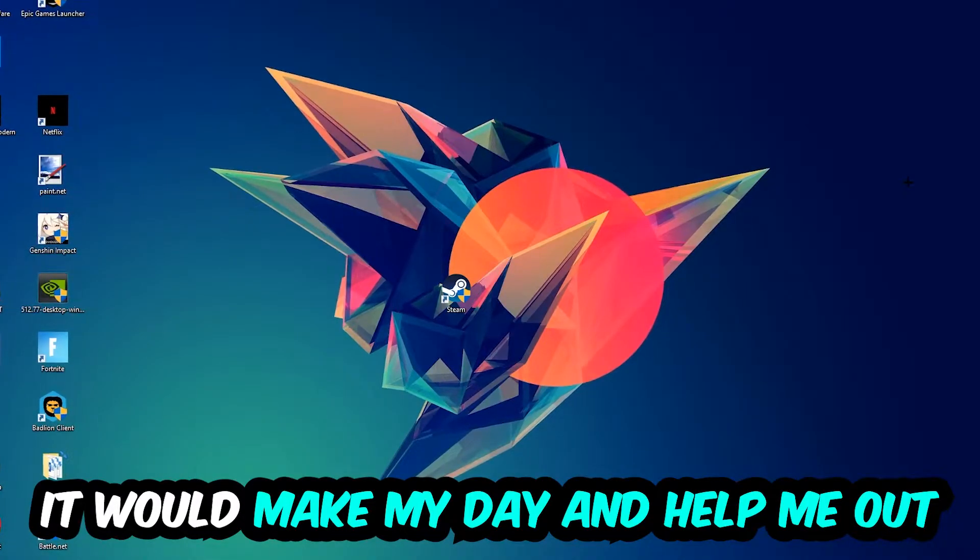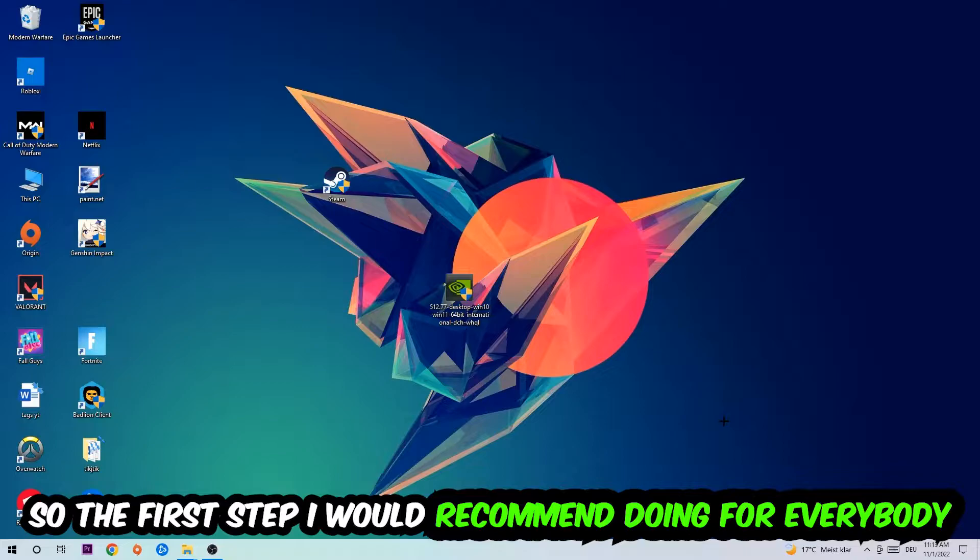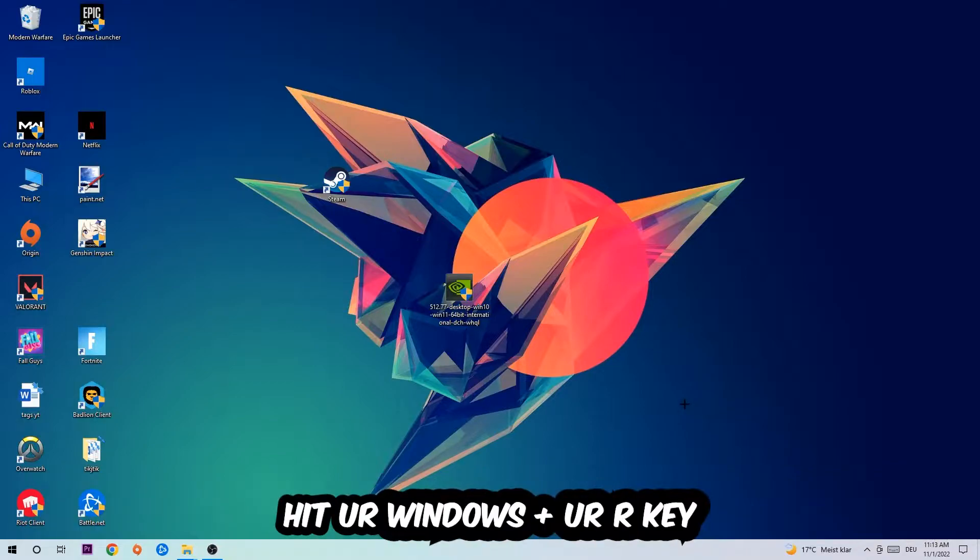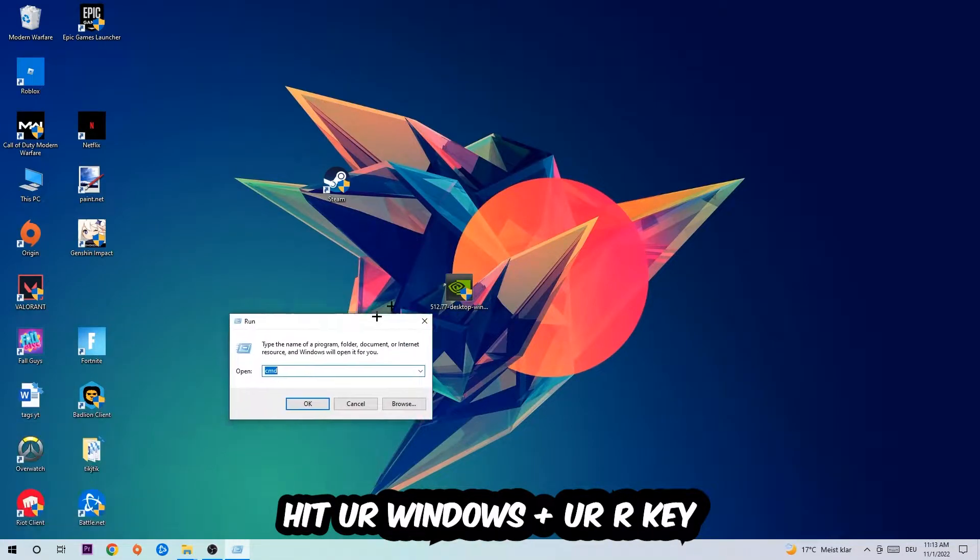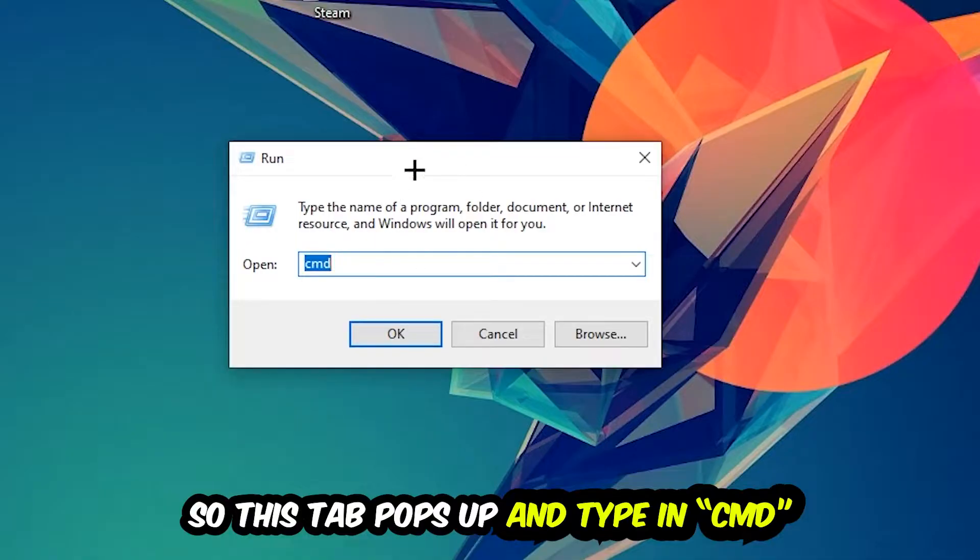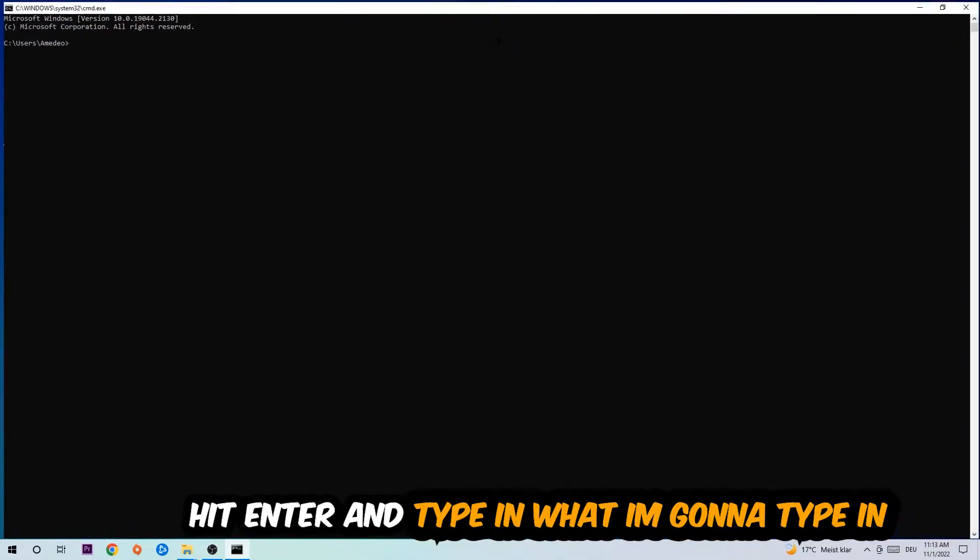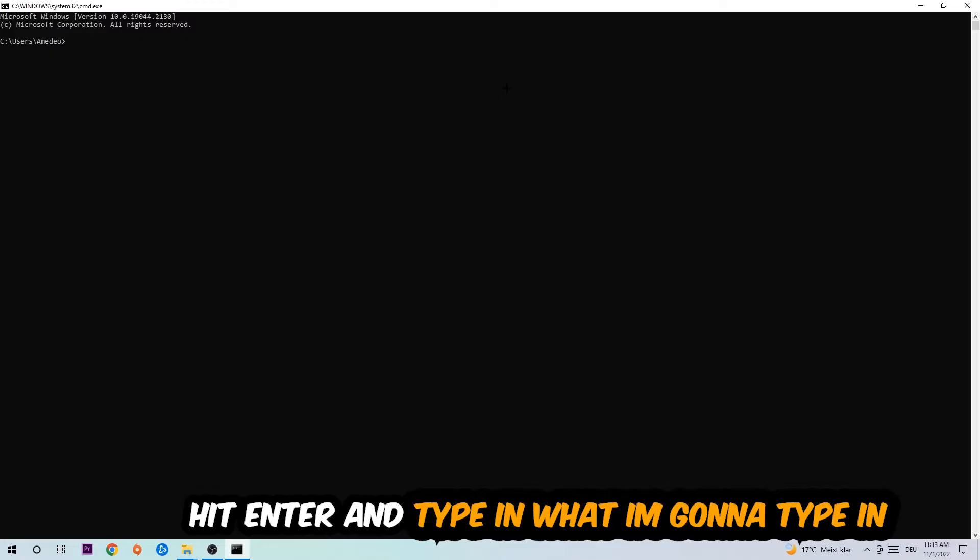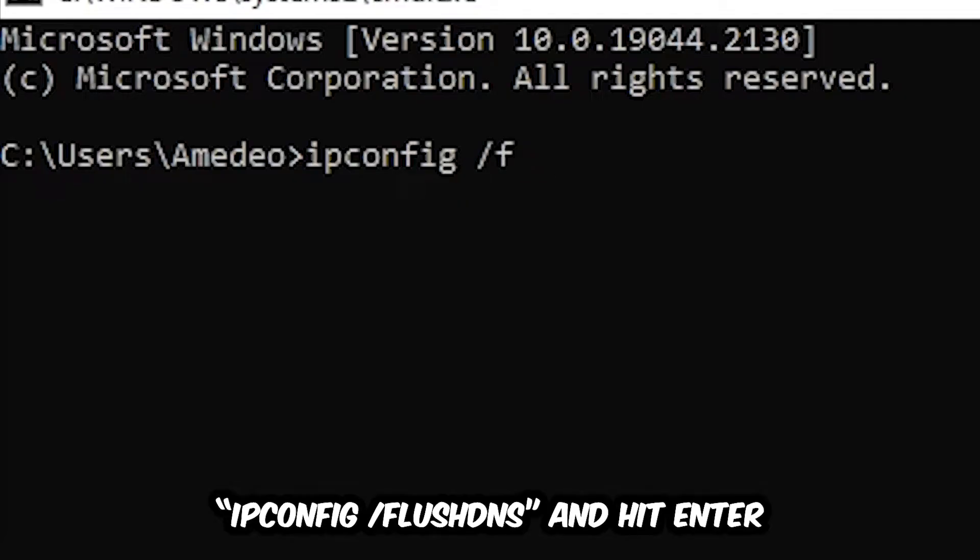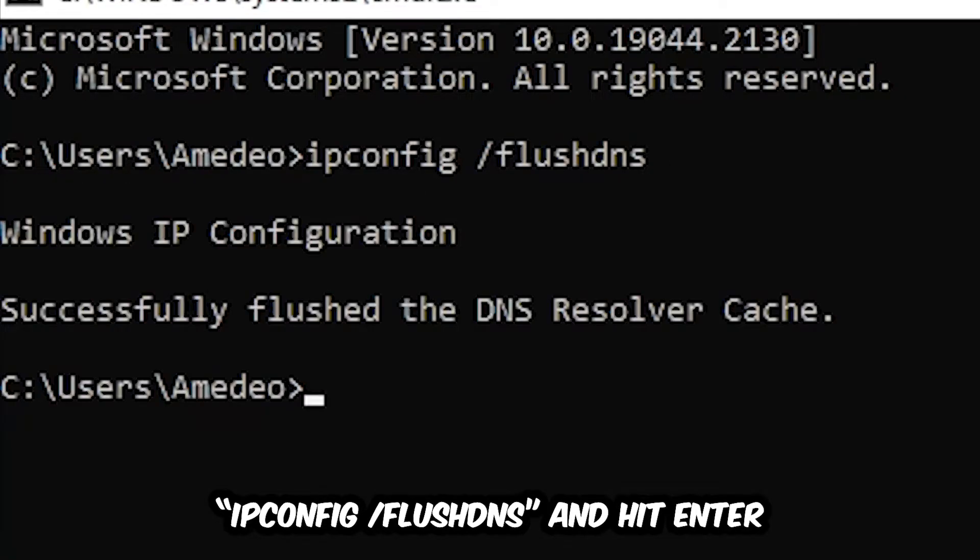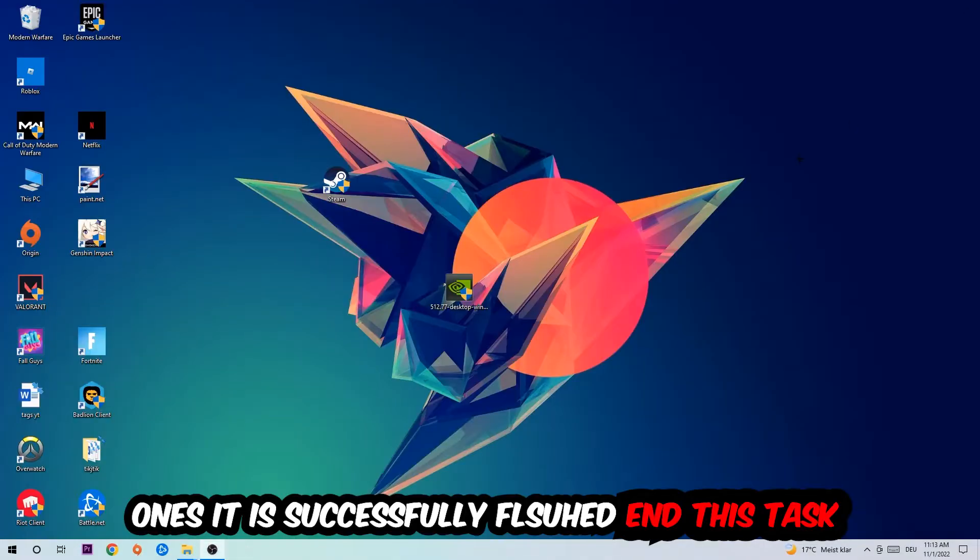So the first step I would recommend doing for everybody is to hit your Windows and R key. This tab will pop up and I want you to type in CMD as I already did and hit OK or Enter. And now you're going to type in what I'm going to type in, so ipconfig space slash flushdns and hit Enter. Once it is successfully flushed as you can see, you should be able to end this task again.